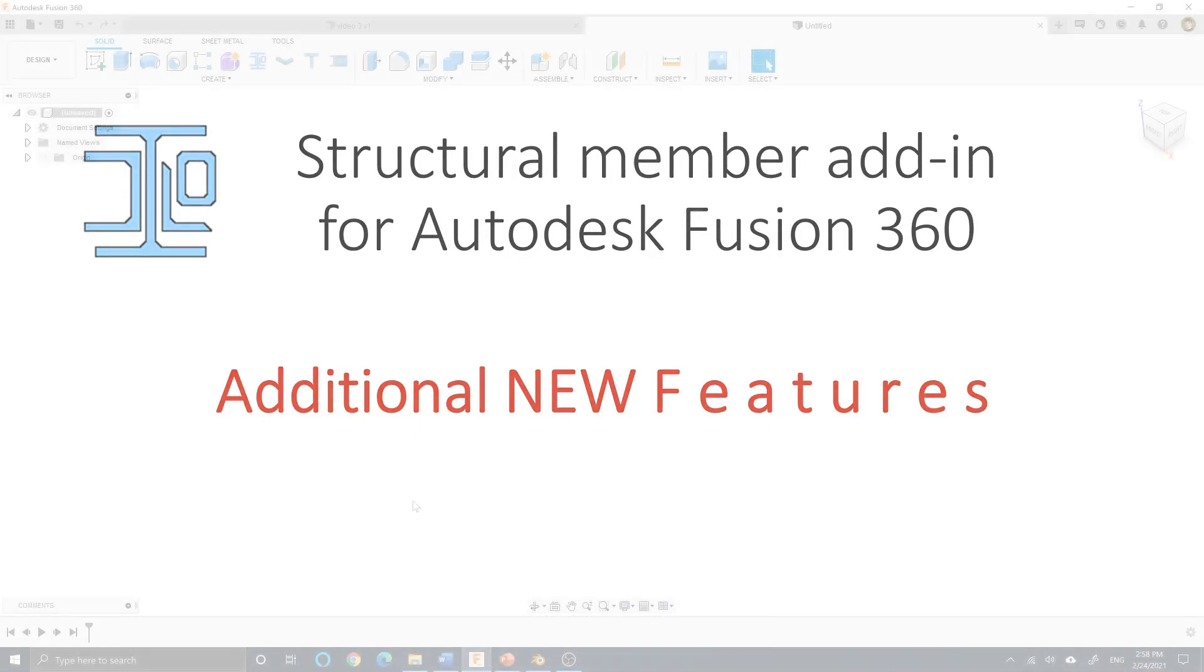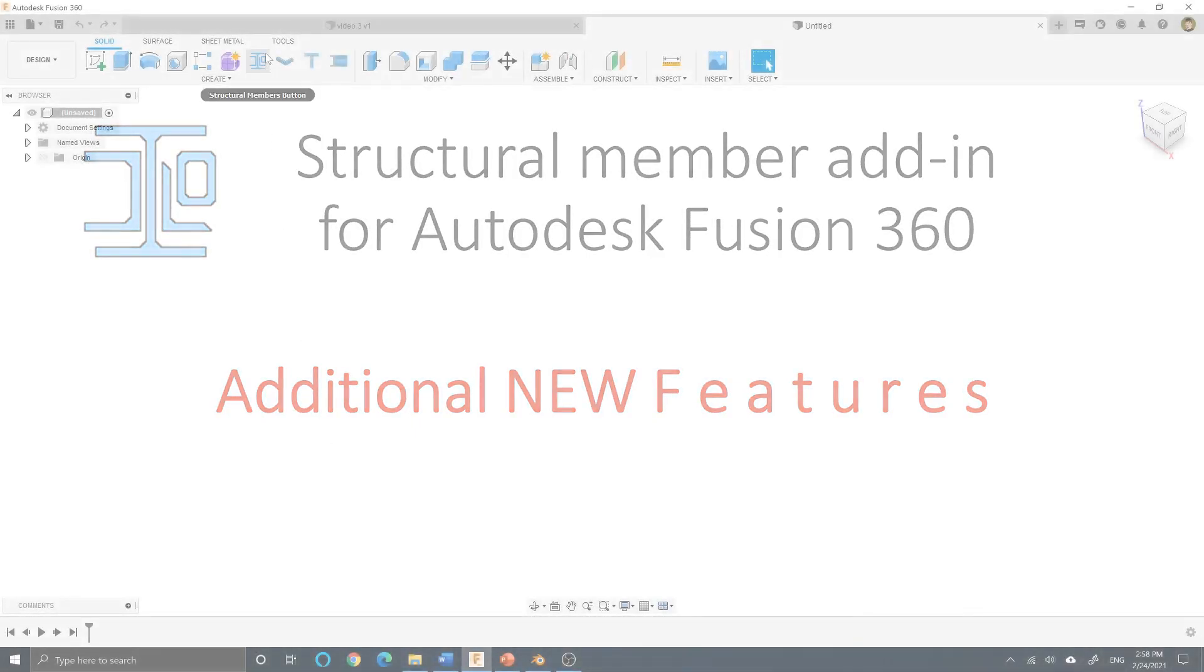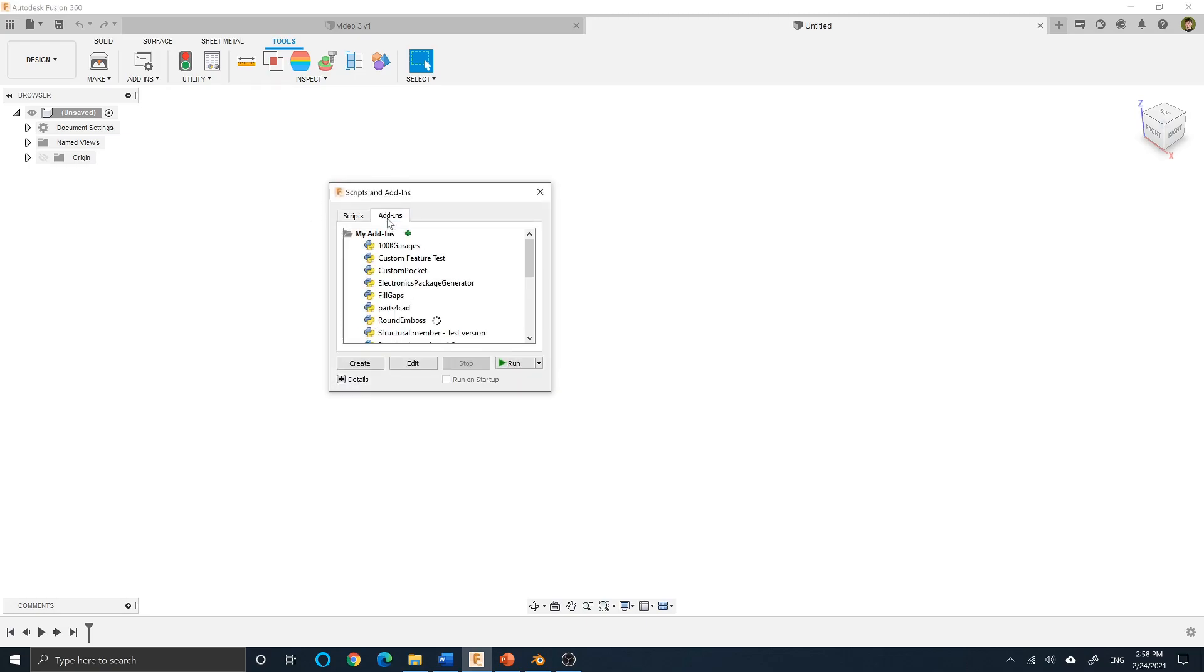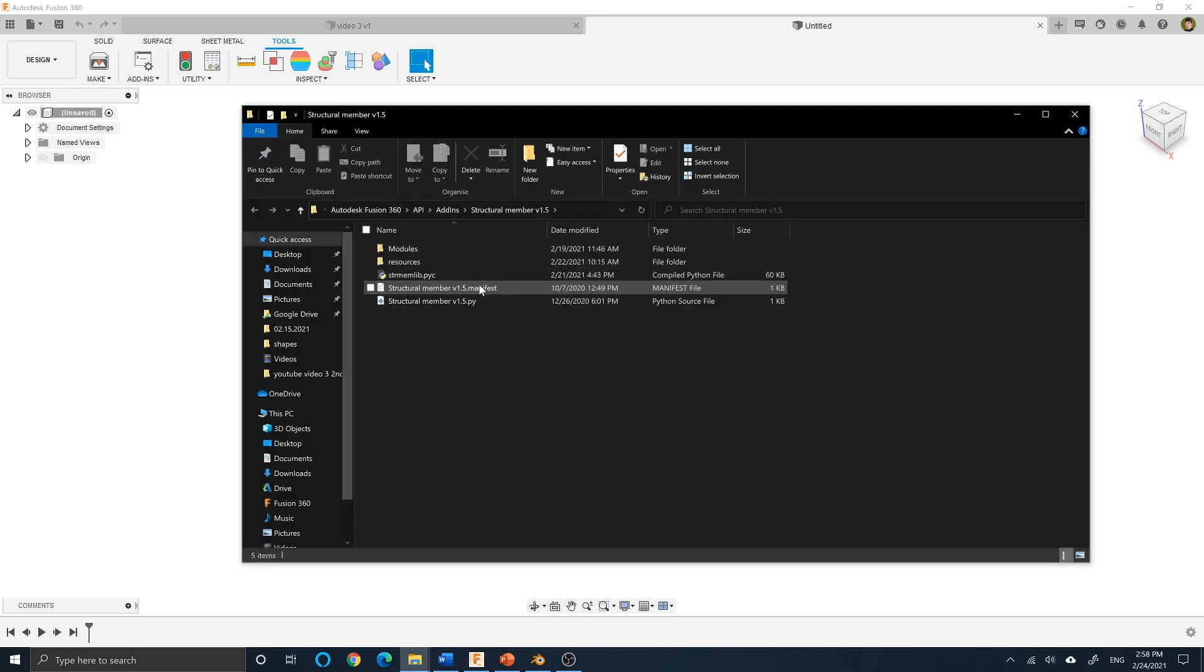Additional features are the ability to edit the library database. The database is inside the resource folder located in the add-in folder.